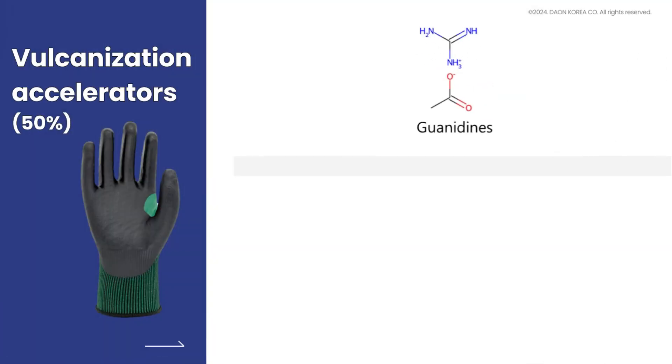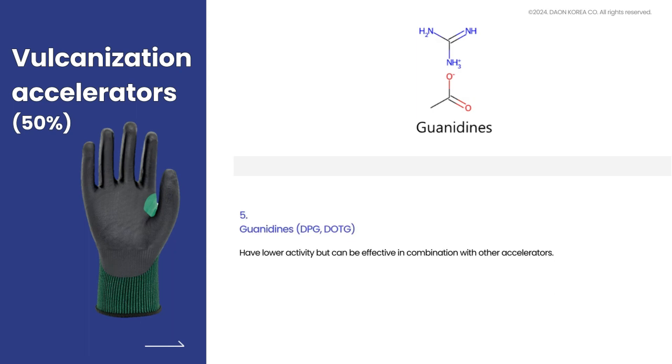Guanidines have lower activity but can be effective in combination with other accelerators.